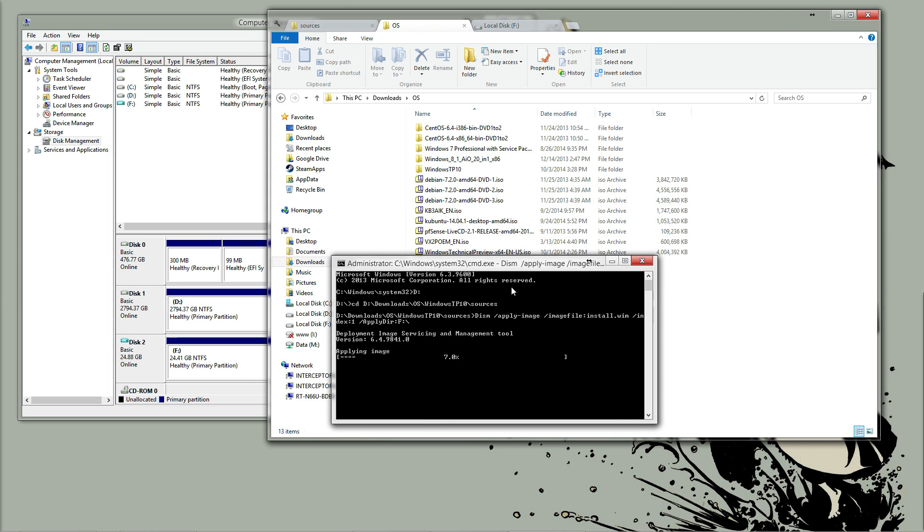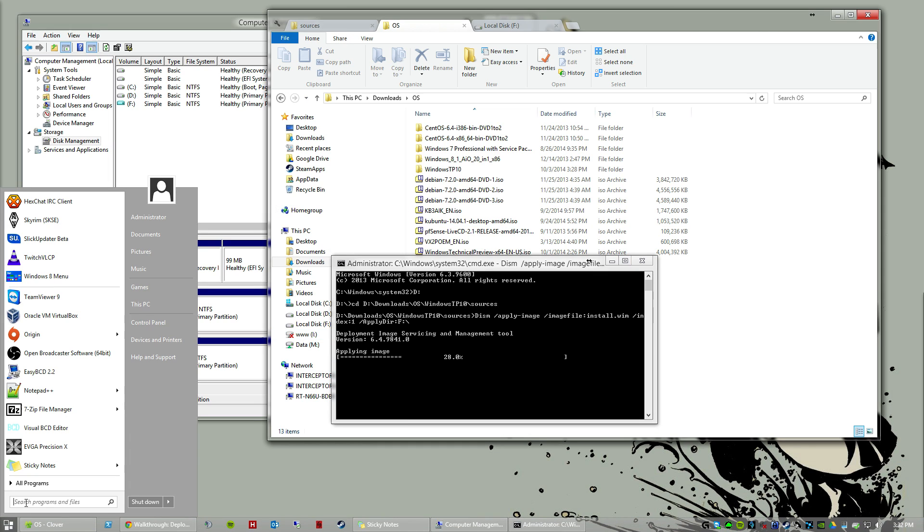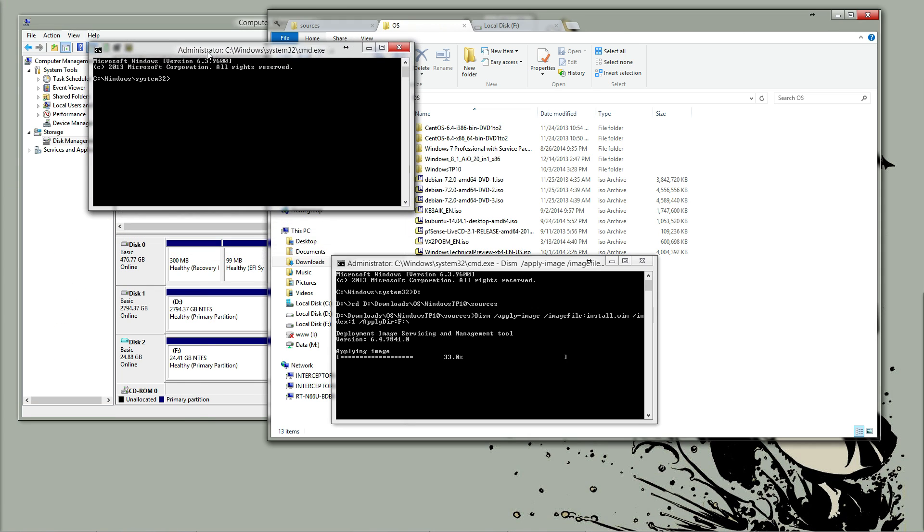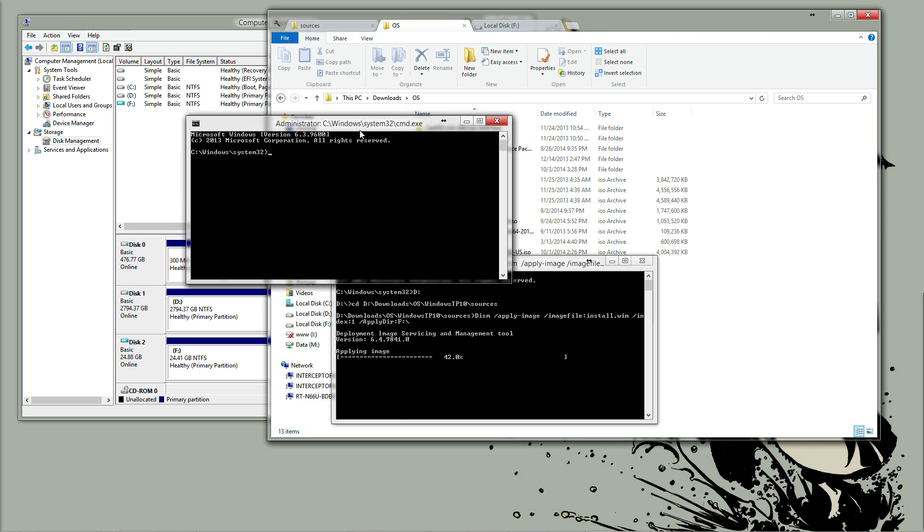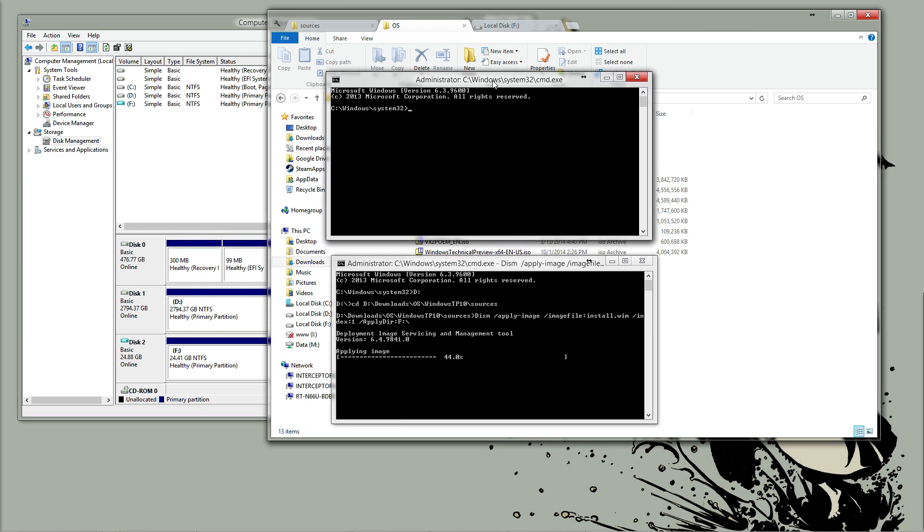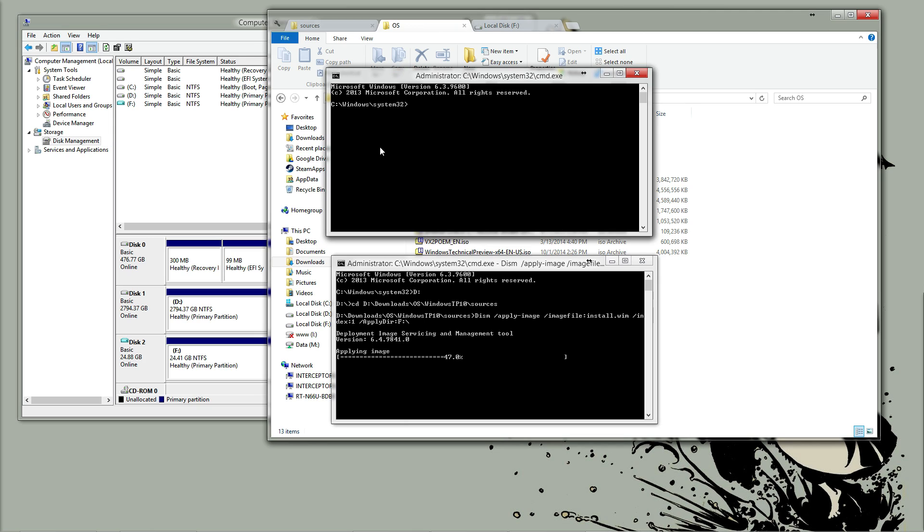So while this is going on, we can go ahead and get another command prompt set up for adding this drive to the bootloader. There's a few ways to do this. This is by far the easiest way to do it because this will not interfere if you're running a secure boot.